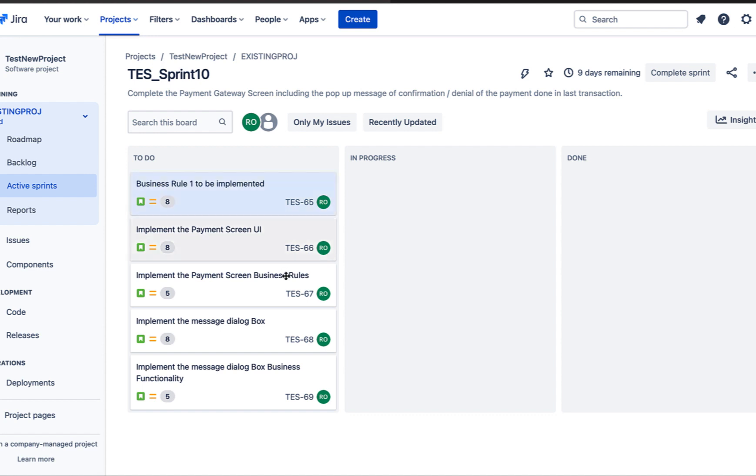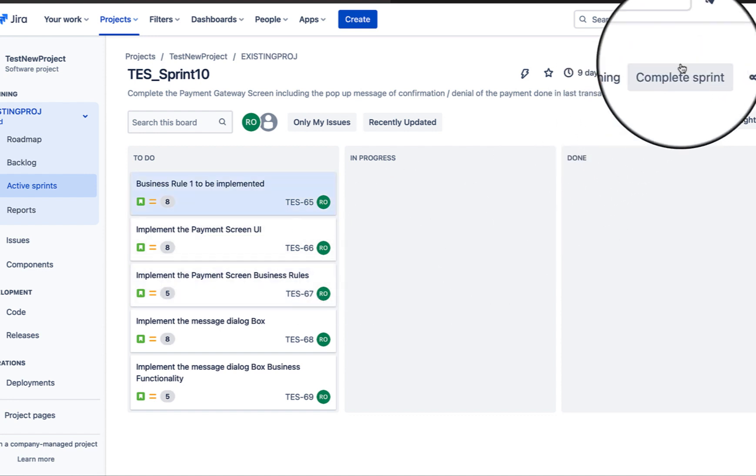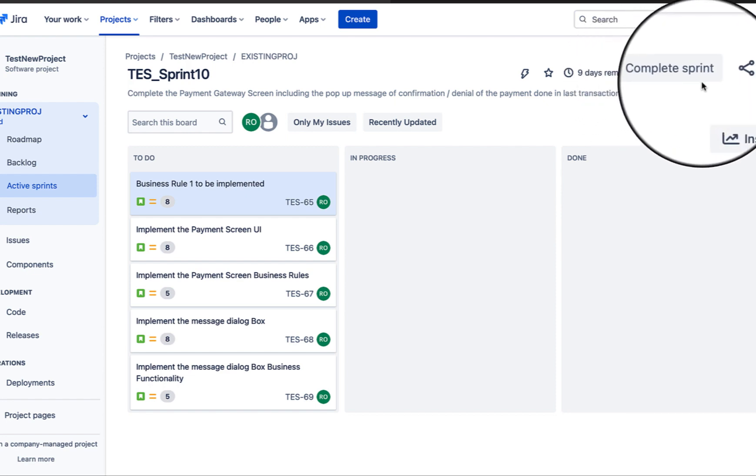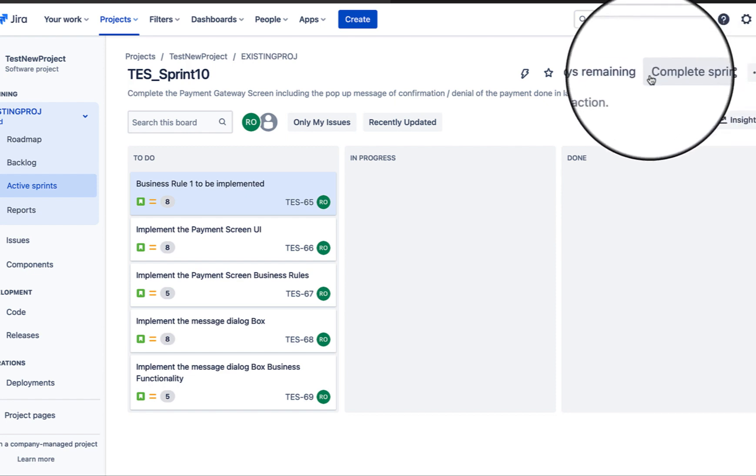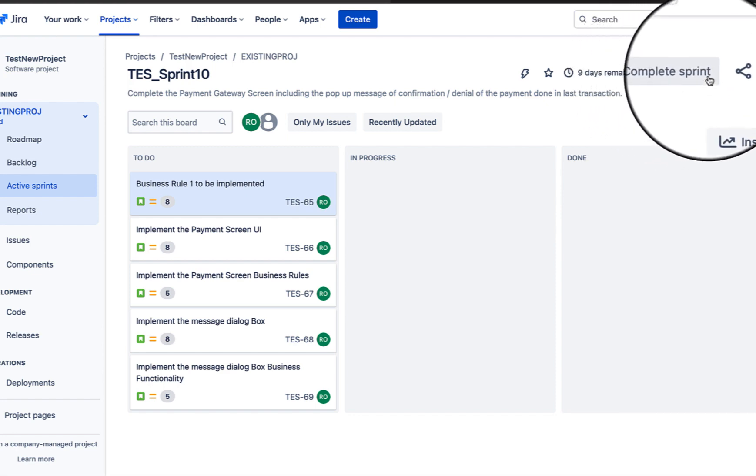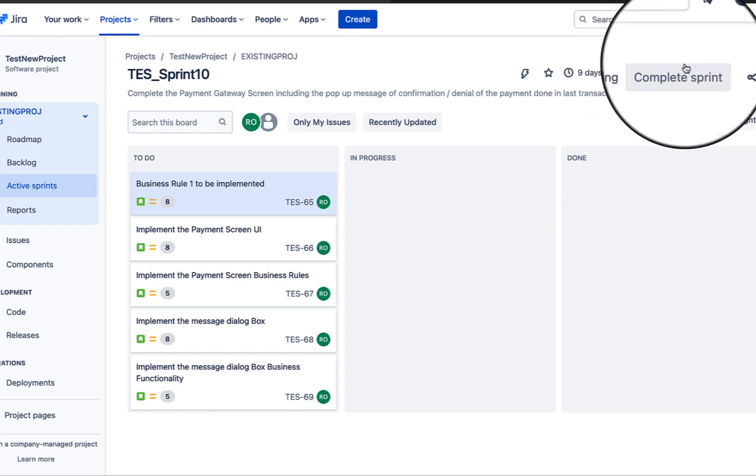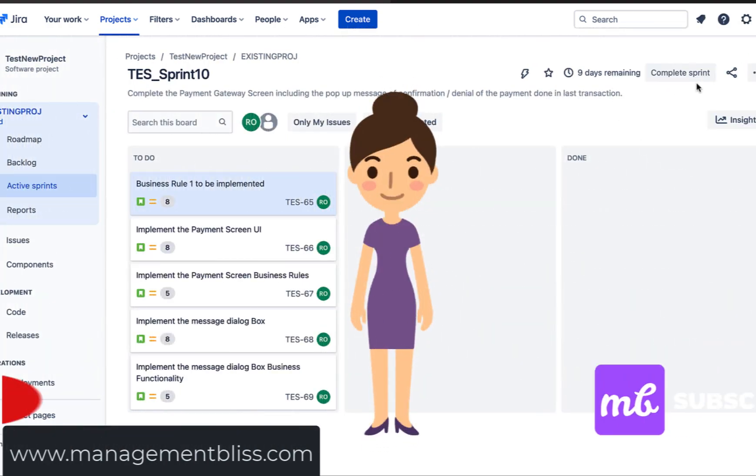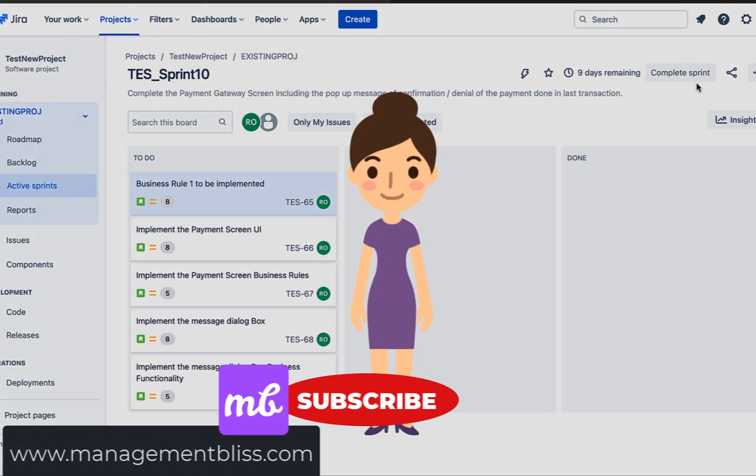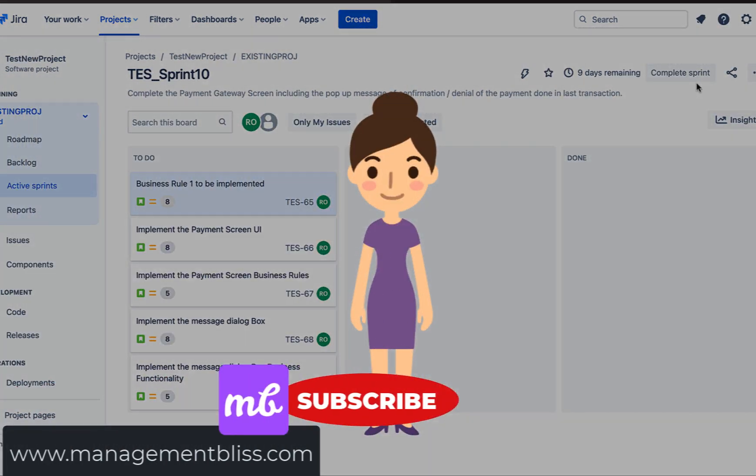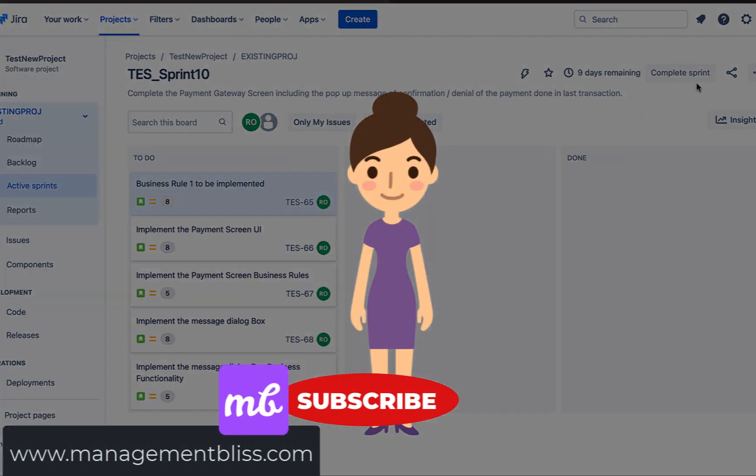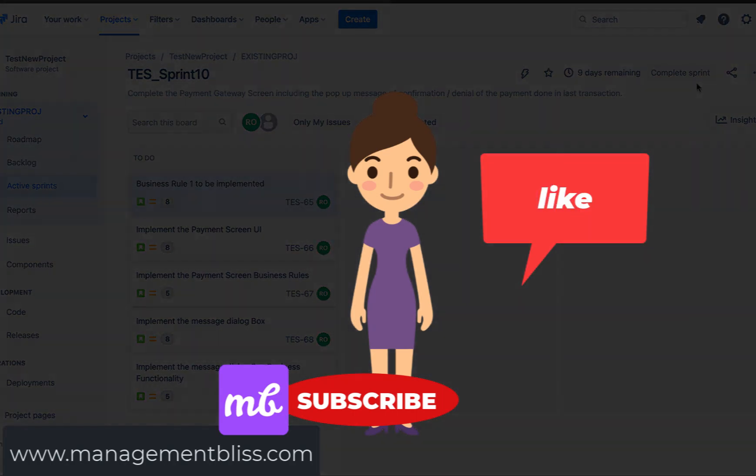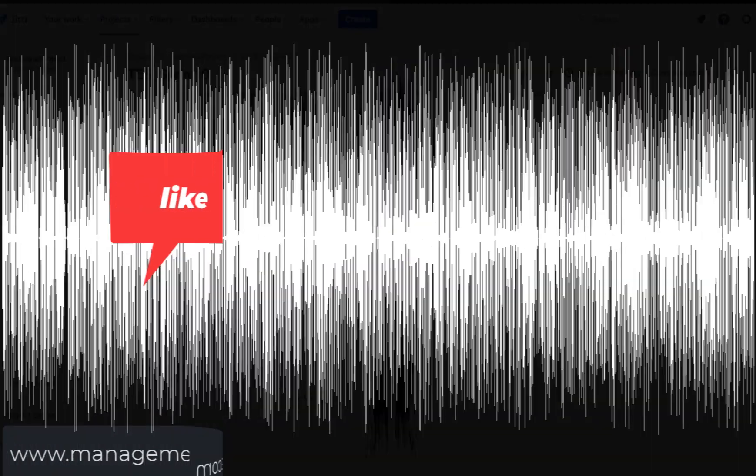Once everything has been completed, we can complete the sprint by clicking on this complete sprint button on the top right of the screen. So that was it in this video, please subscribe the channel. If you liked the video, please press like and thank you for watching.